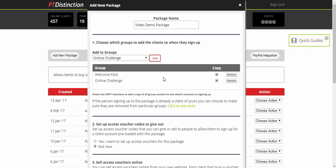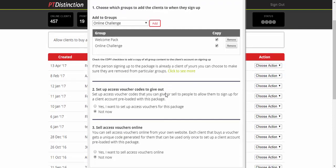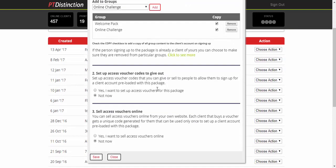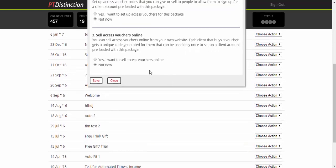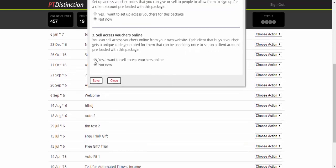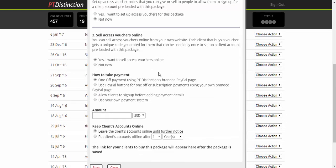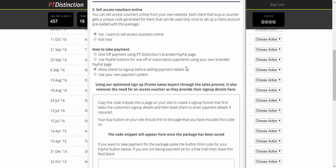Come down now. Section 2, you don't need to give out access voucher codes. Section 3, yes you want to sell access online, so we'll click yes there. How to take payment: the very easiest and smoothest way with no problems whatsoever is to take option number three, allow clients to sign up before adding payment details. You can still take payment details from them, and there's something quite clever you can do for building up your communications/email list as well with this one, which I'll show you in a minute.